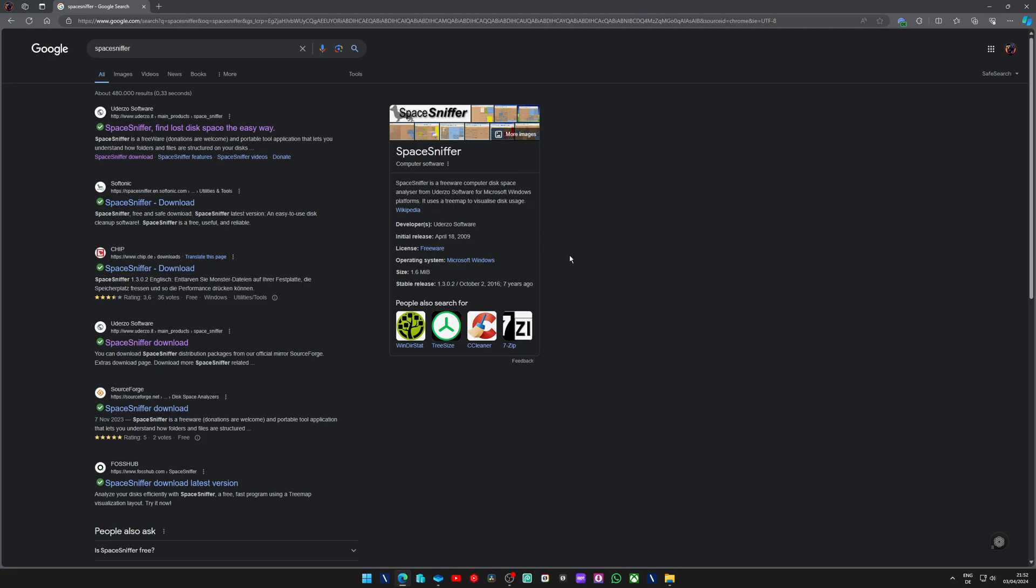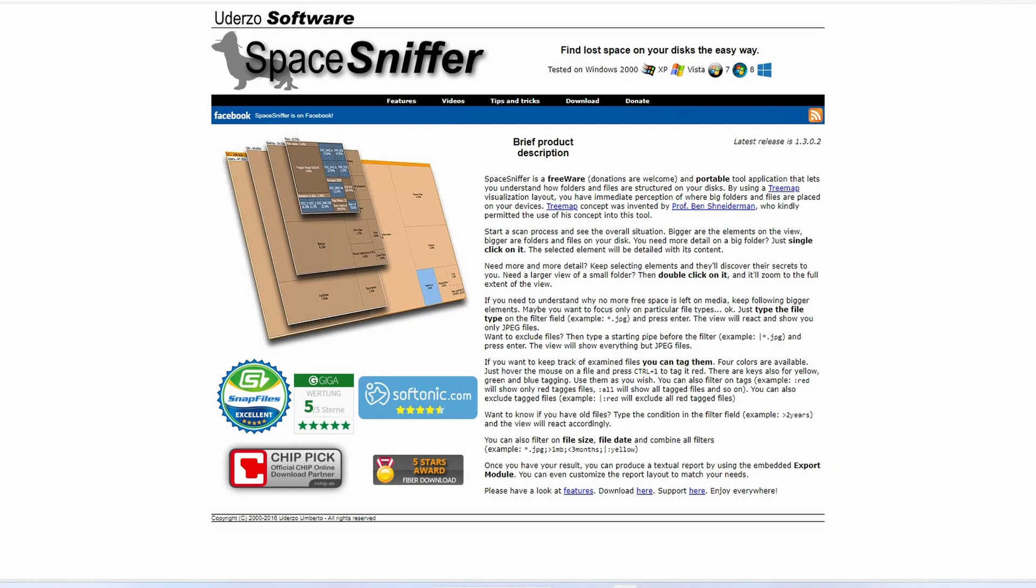In your browser, simply search for Space Sniffer, exactly Space Sniffer in one word, and click on the first link.